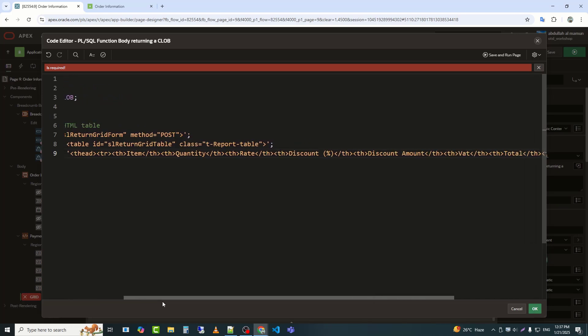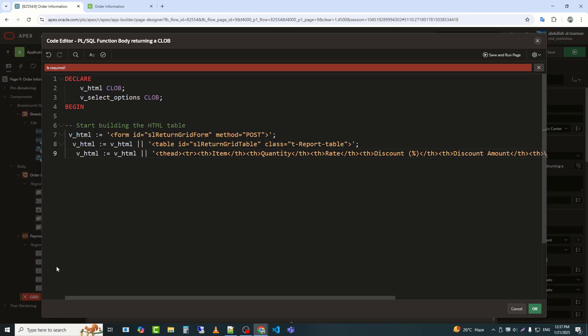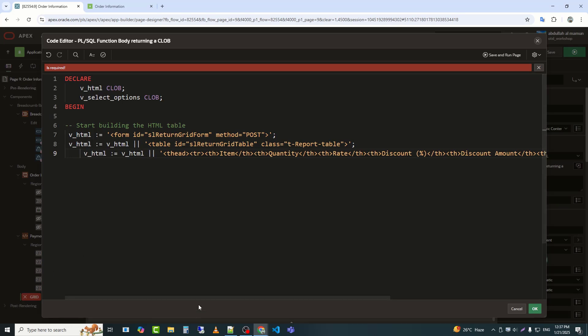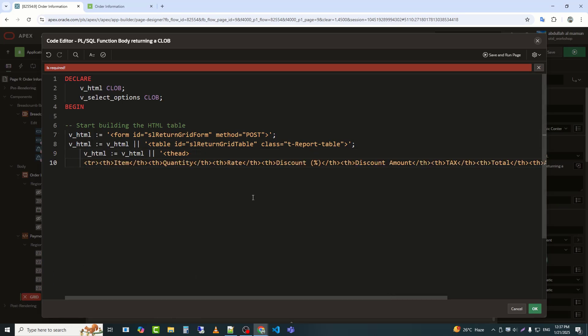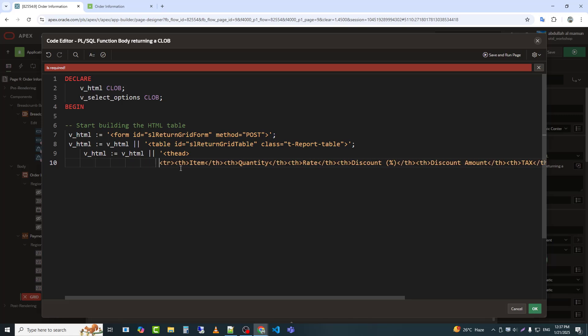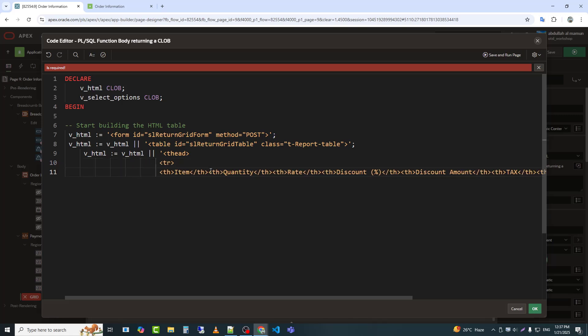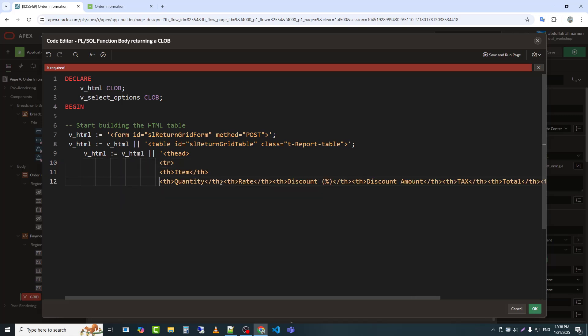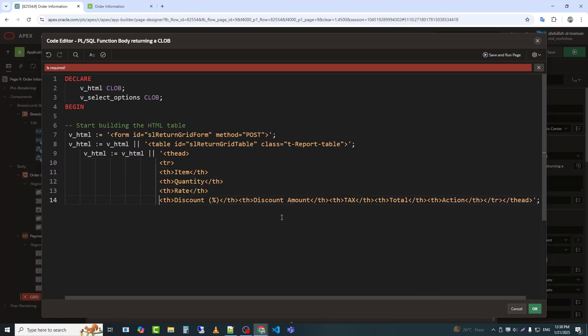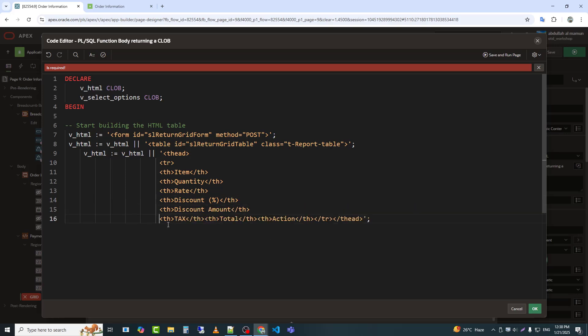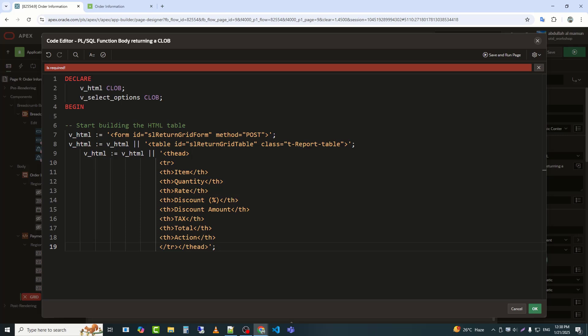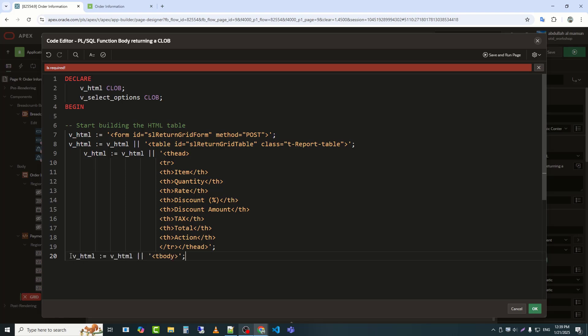Here's a quick explanation. This is mainly written to create the table header. The line V_HTML equals V_HTML tbody appends the opening tbody tag to the V_HTML variable.